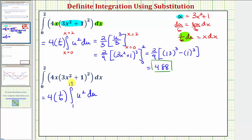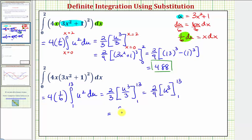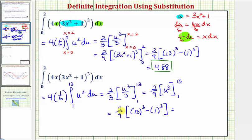Looking at the second approach with limits of integration in terms of u, we still have two thirds. The antiderivative in terms of u is u to the third divided by three, so simplifying we get two ninths times u to the third, evaluated from u equals one to u equals thirteen. That gives two ninths times thirteen cubed minus one cubed, which is the same expression as before and equals 488.